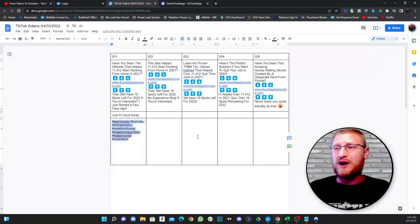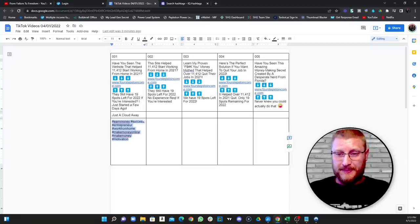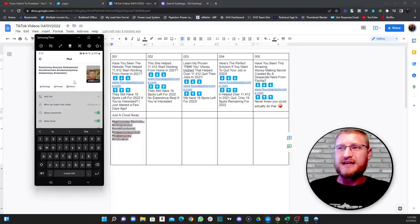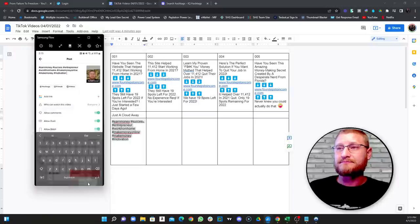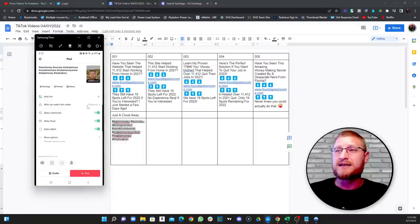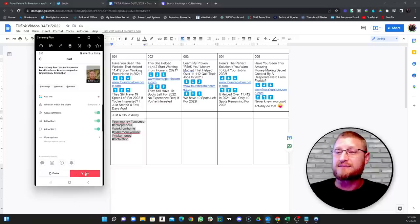You can write something else in the description if you want, but really we're just using these hashtags for targeting right now. One important thing: on TikTok you always have to have a space after the last hashtag — if you don't have a space you can't drop this down and click post. Make sure you have a space. Now turn on all the settings — allow all comments, allow duet, allow stitch. That's fine; it gives more interaction with your video in the long run. Then just click post.